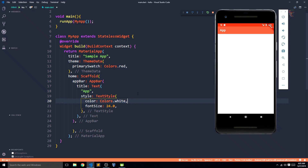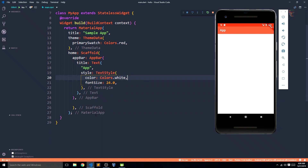Hey YouTube, welcome back to another Flutter tutorial. In this video we are going to explore rows and columns. Rows and columns are great widgets in Flutter — obviously everything in Flutter is a widget — and they are great because they help us keep multiple widgets together. As of now we've been talking about a single widget like a text or a button, but using rows and columns we can keep multiple widgets on our screen.